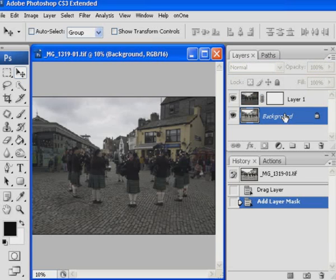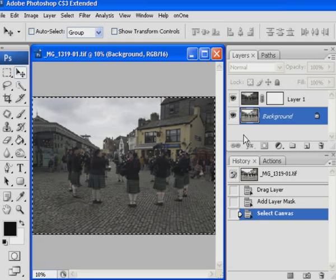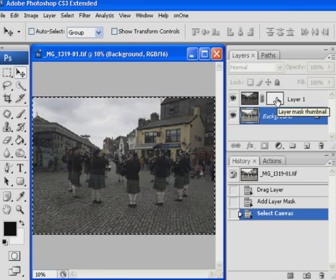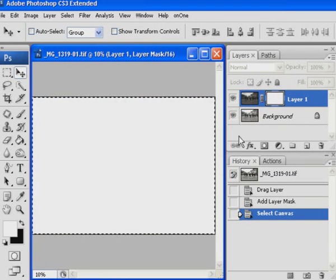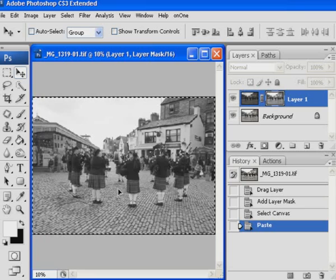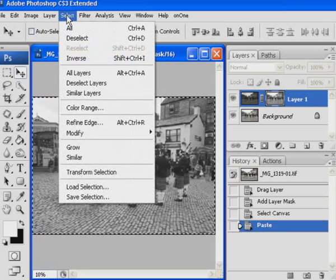The next step is to take a copy of the background layer, ready to paste onto the mask we've just created on layer one. Select the background, select the whole of it with Control+A — it's now ready for pasting. To do the paste, Alt+click on that mask on layer one. Once you've got the whole thing turned to a white rectangle showing it's selected, it's just a simple Control+V to paste. Notice it's now a black and white version — that's just what happens when you do it this way. I'll deselect to get rid of the selection marquee.